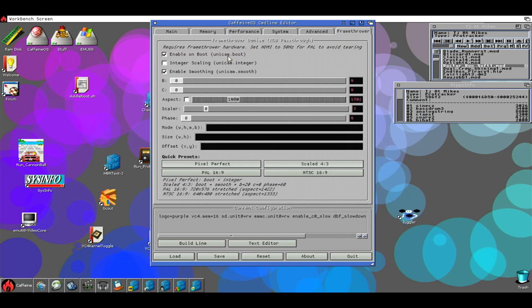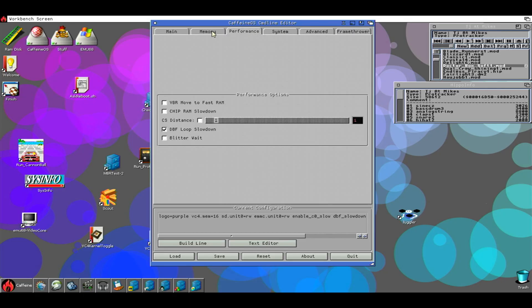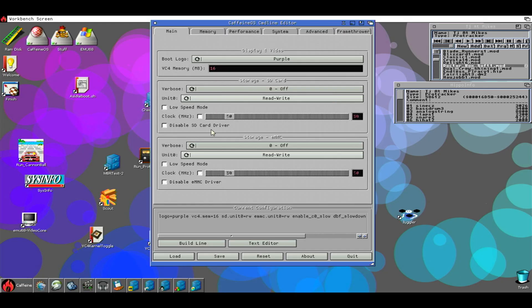At this moment all you guys have to do is power off the Amiga, wait a bit, and have fun with the frame thrower.